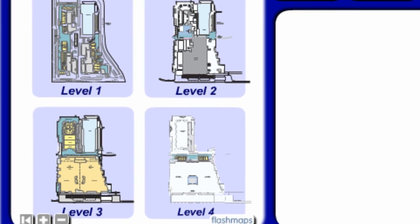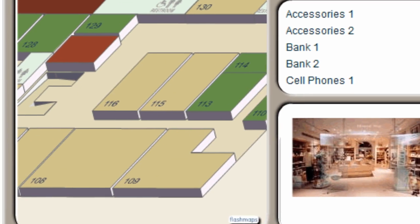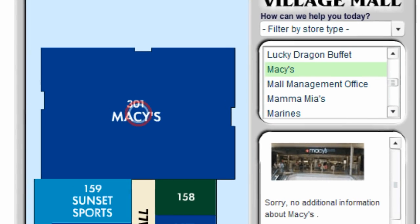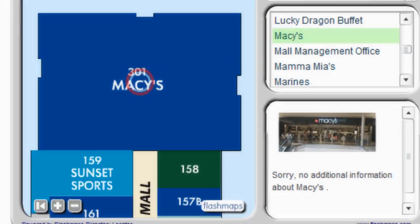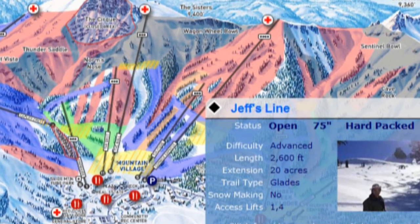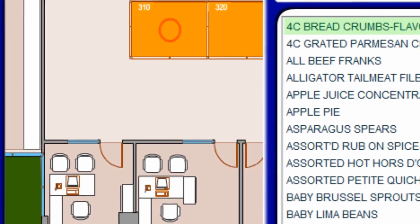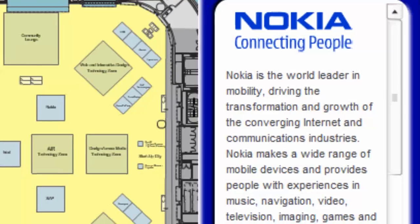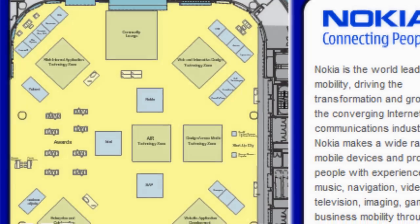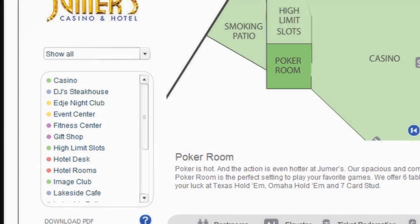Our third flagship product is FlashMaps Dynamic Locator. This solution is intended to map relatively small areas, both indoor and outdoor — for example, conference venues, malls, large warehouses, golf courses, ski resorts, marinas, amusement parks, etc. Dynamic Locator is useful for the web but can be even more useful for on-site kiosks.